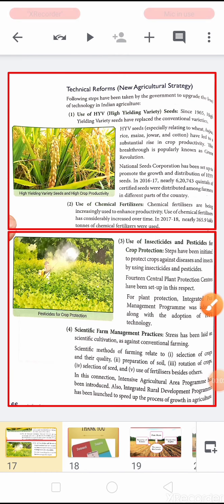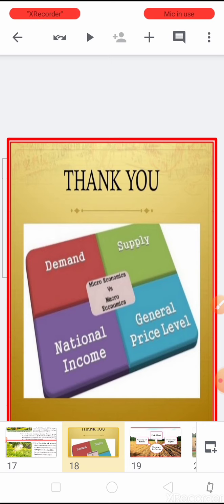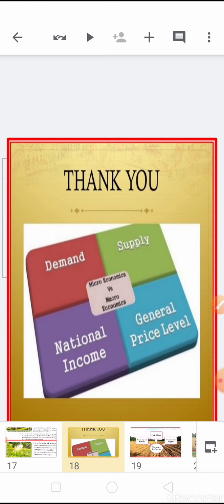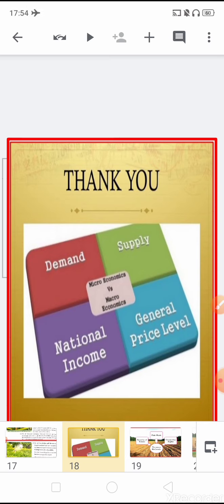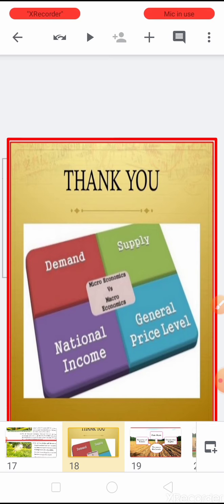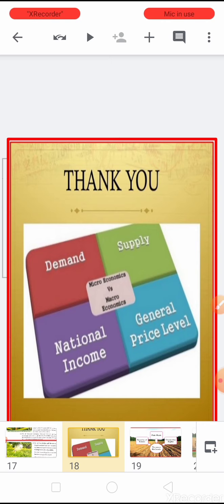So children, these are the technical reforms taken for the development of Indian agriculture. To summarize what we have learned today: we covered the problems of Indian agriculture, why the condition of Indian agriculture was backward and stagnant, the causes behind that backwardness, and then the reforms — known as agrarian reforms — taken by the government since independence. In these agrarian reforms we learned the first variety, that is the technical reforms. Institutional reforms and general reforms we are going to learn in the next video. So children, that's all for today. Thank you so much for watching and have a nice day. Sairam.